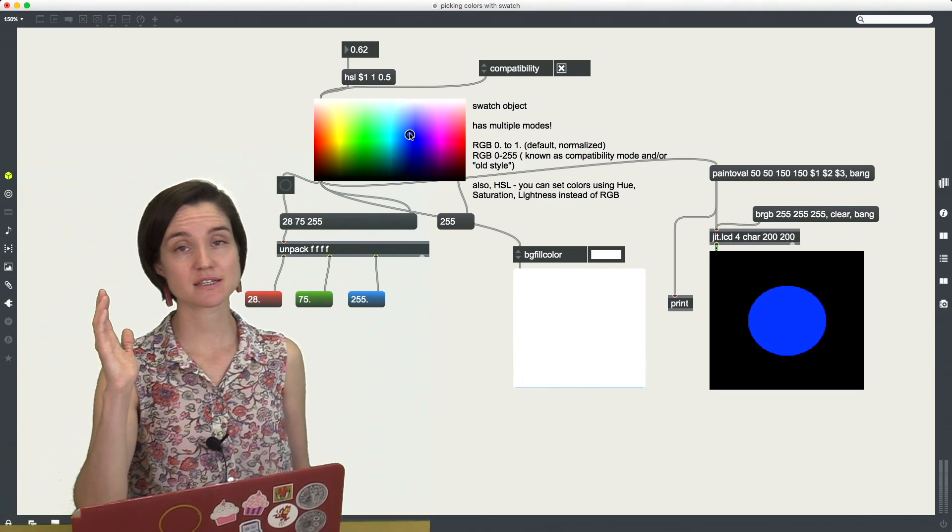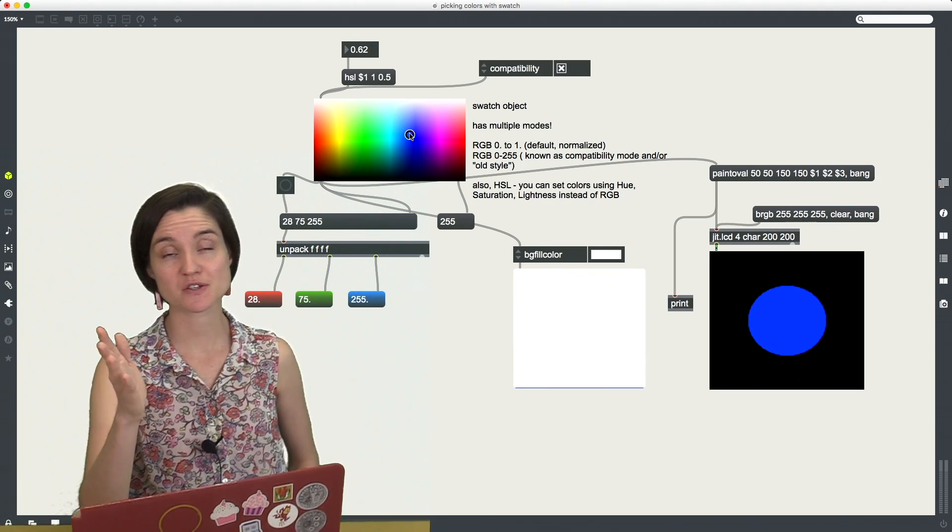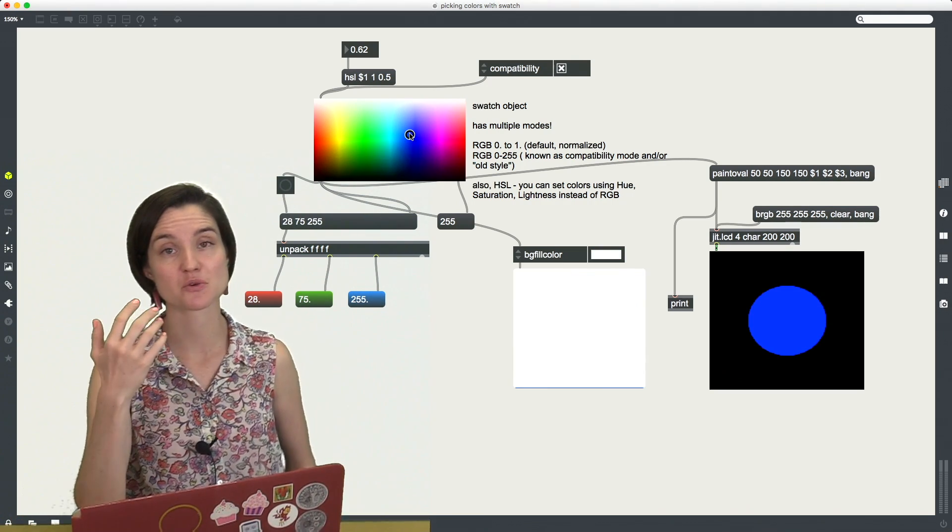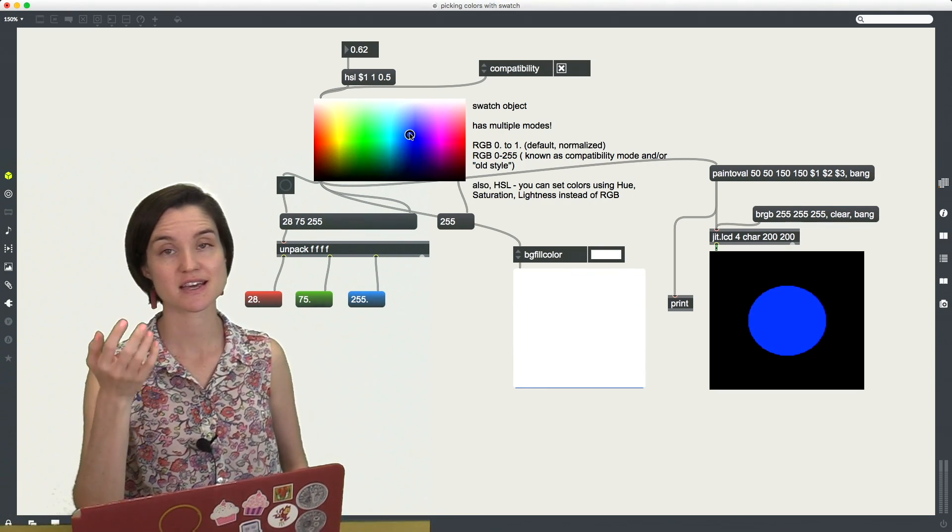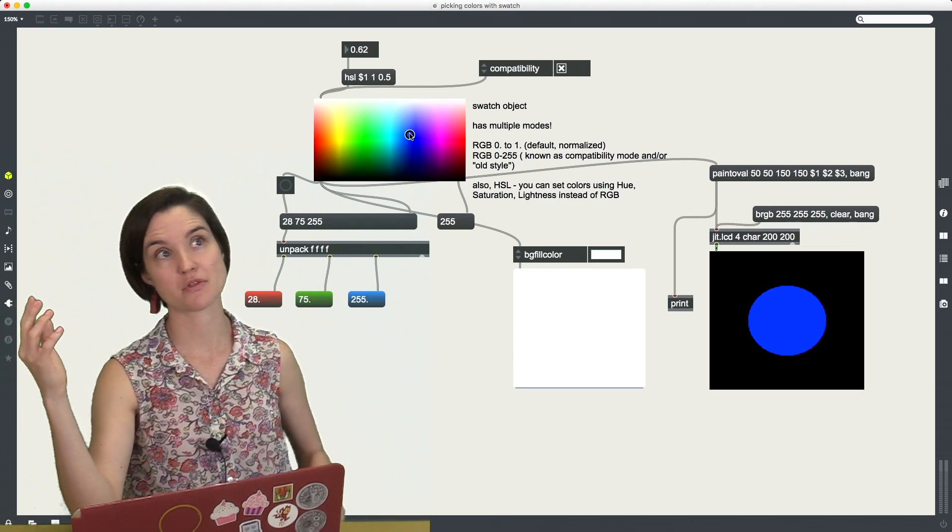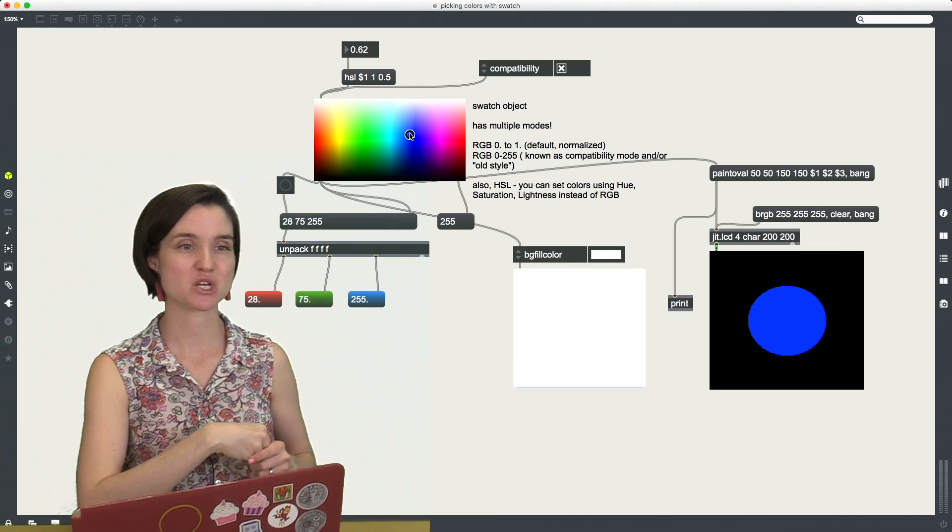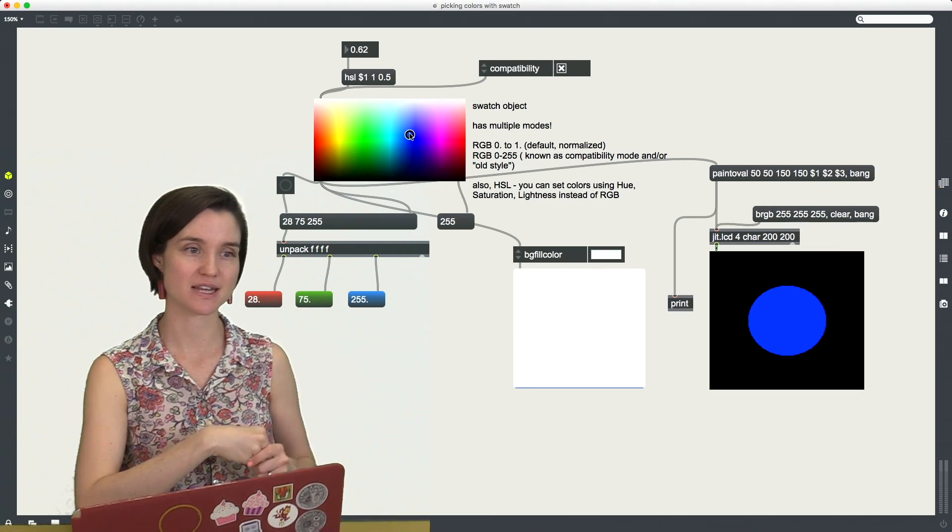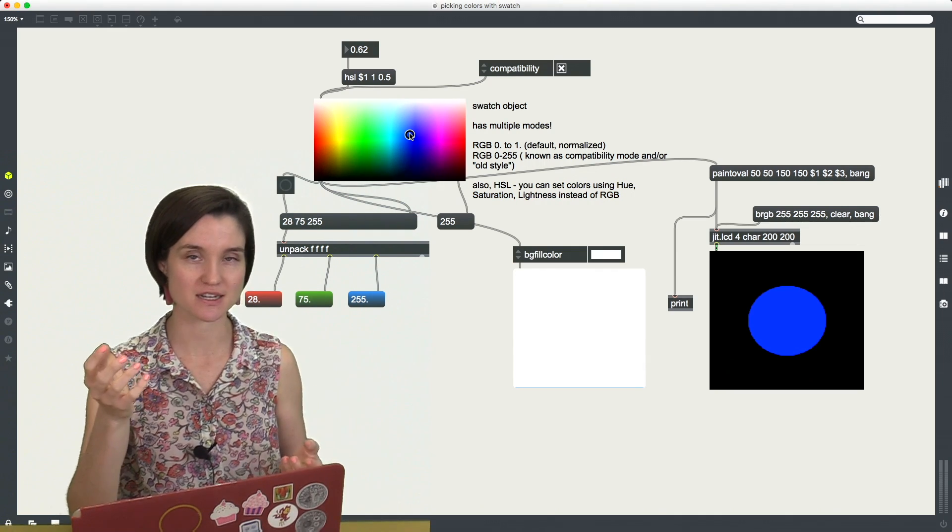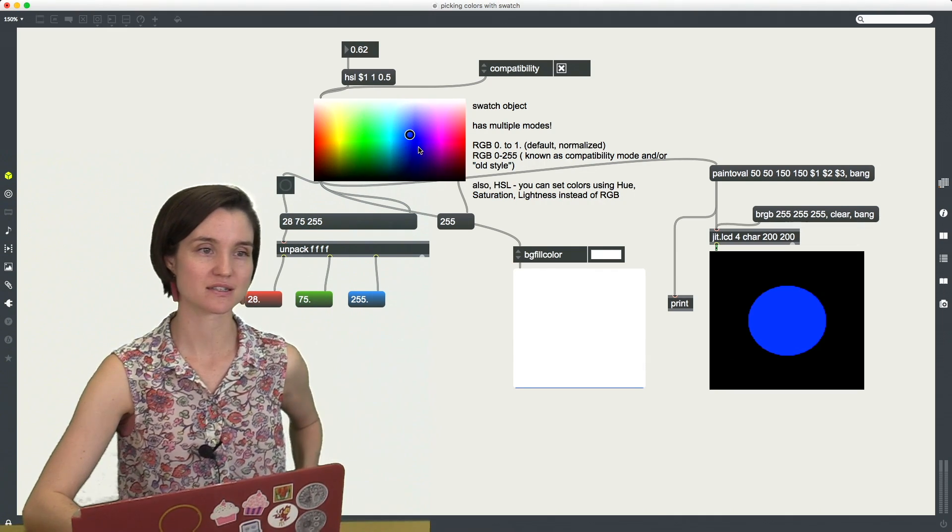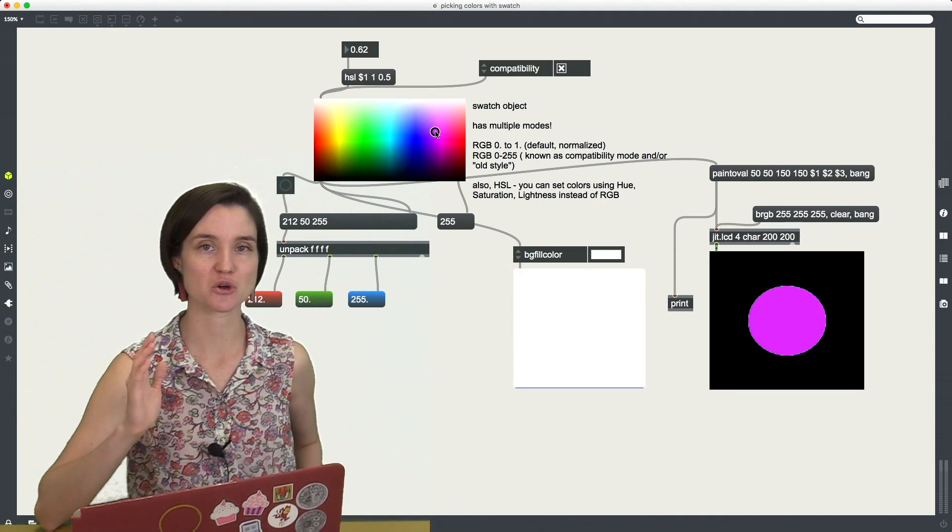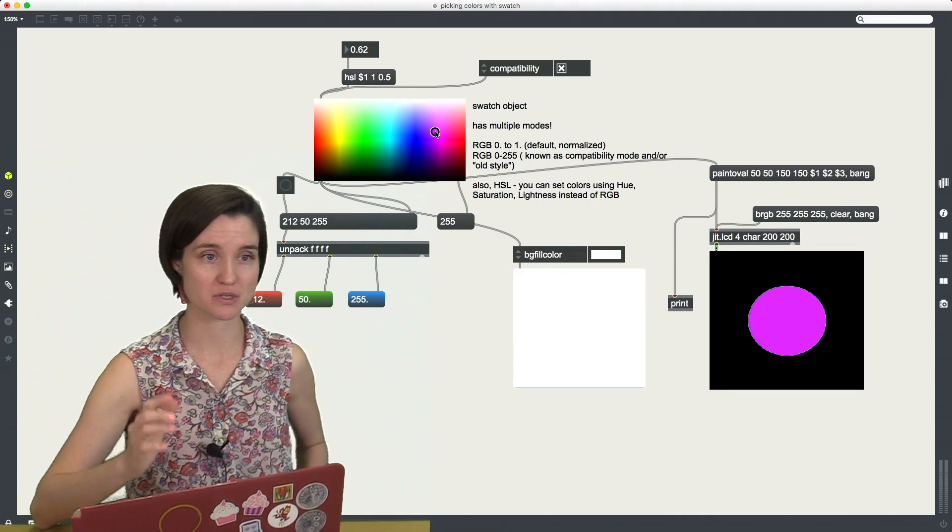So this is going to be up to you to find out what you're using and what the range is that your particular thing that you're making needs, and make sure that you're selecting, if you're using the swatch object, that you are selecting the correct mode.